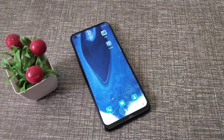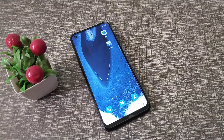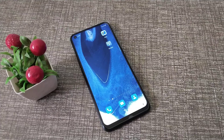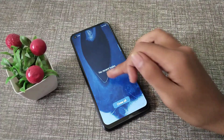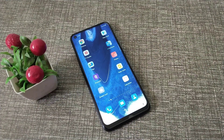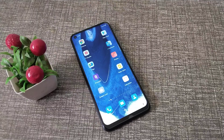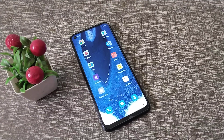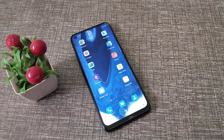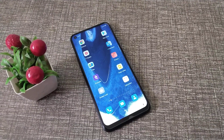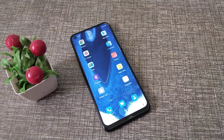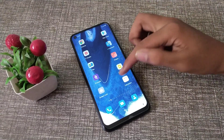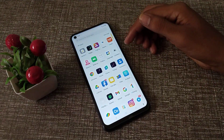Welcome back. Today we are going to talk about how to turn off app notifications in Oppo phones. I will show you how to do it.